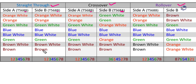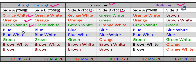Straight-through connects different interface devices, for example a router to a switch. The color sequence for straight-through on both sides is: orange white, orange, green white, blue, blue white, green, brown white, brown — the same format on both ends.